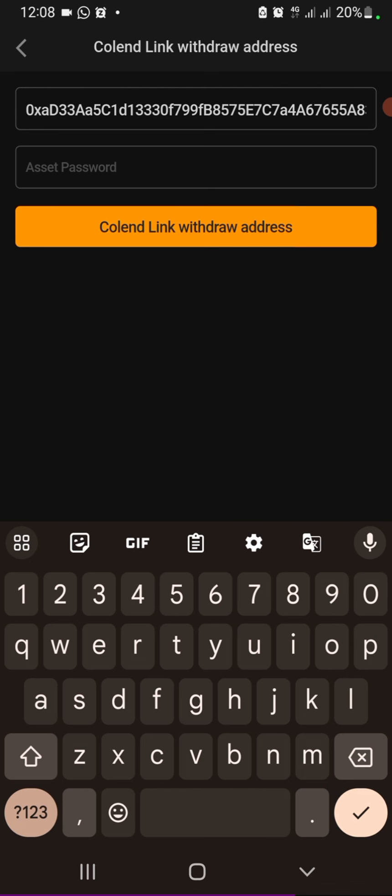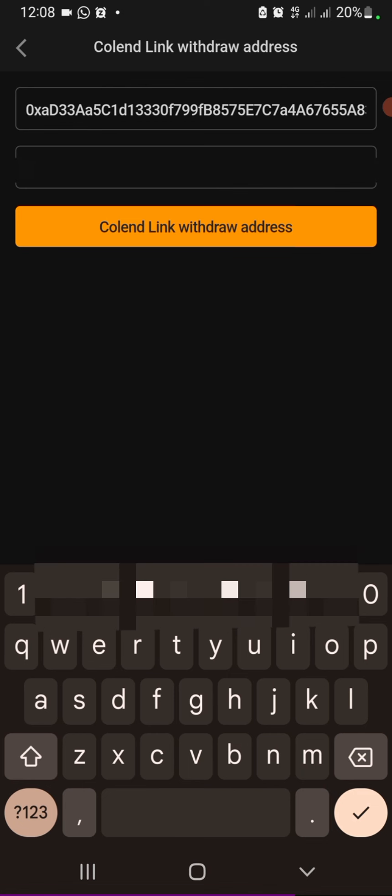Paste it right here and enter your assets password. So for me, I have mine, it's for security purposes. I'm going to mask this.